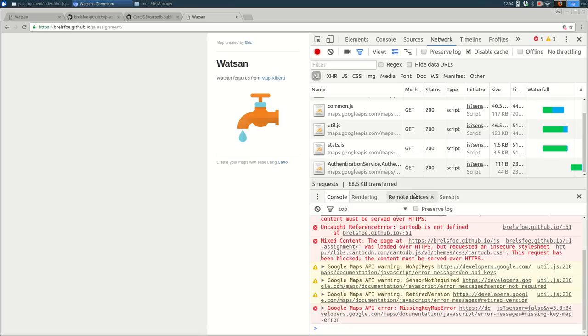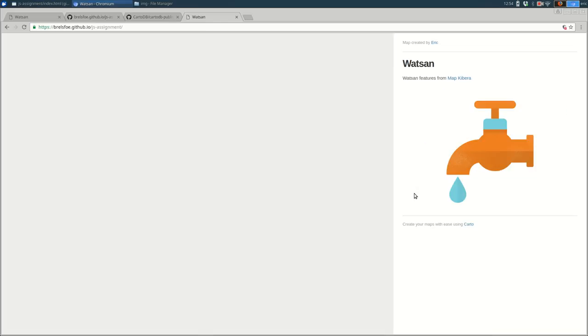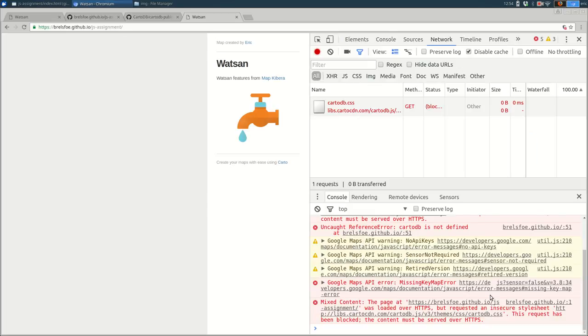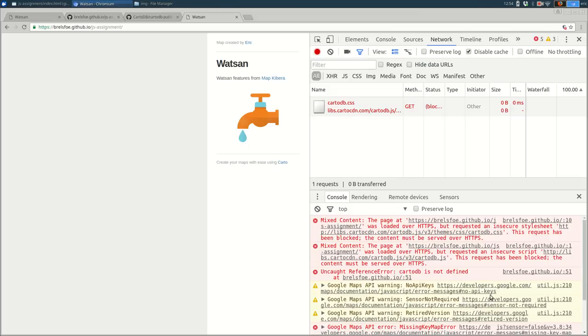So there was a small problem because some of the files were coming over HTTP instead of HTTPS. Let me open up developer tools again. And this is what it will look like if that happens.